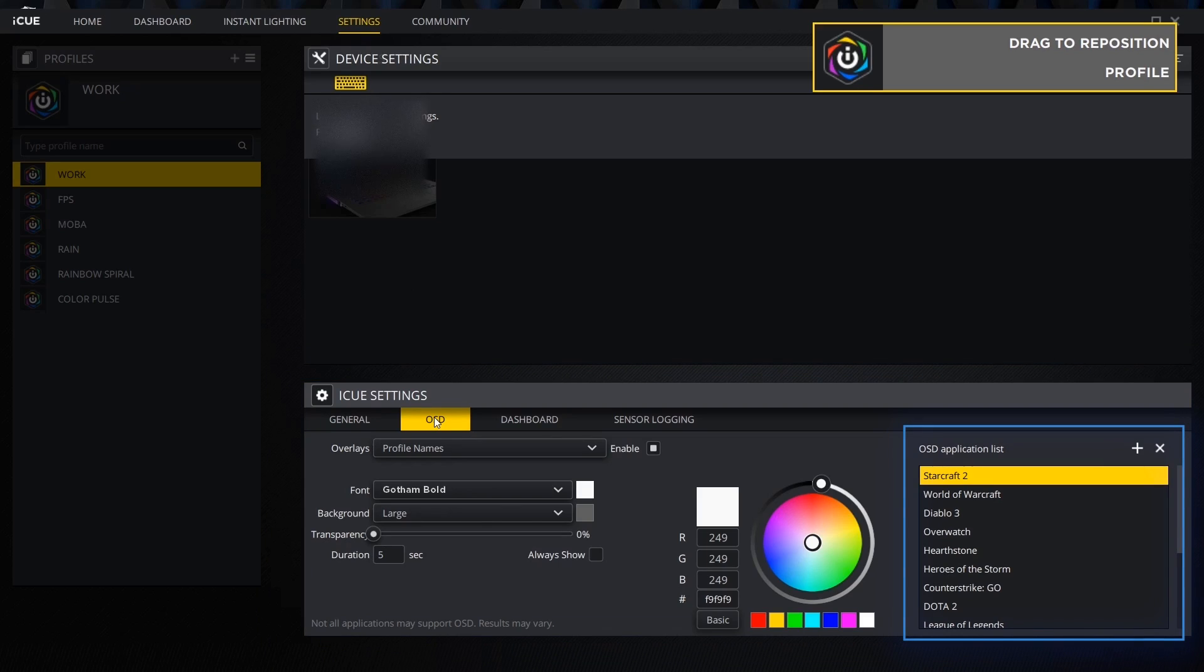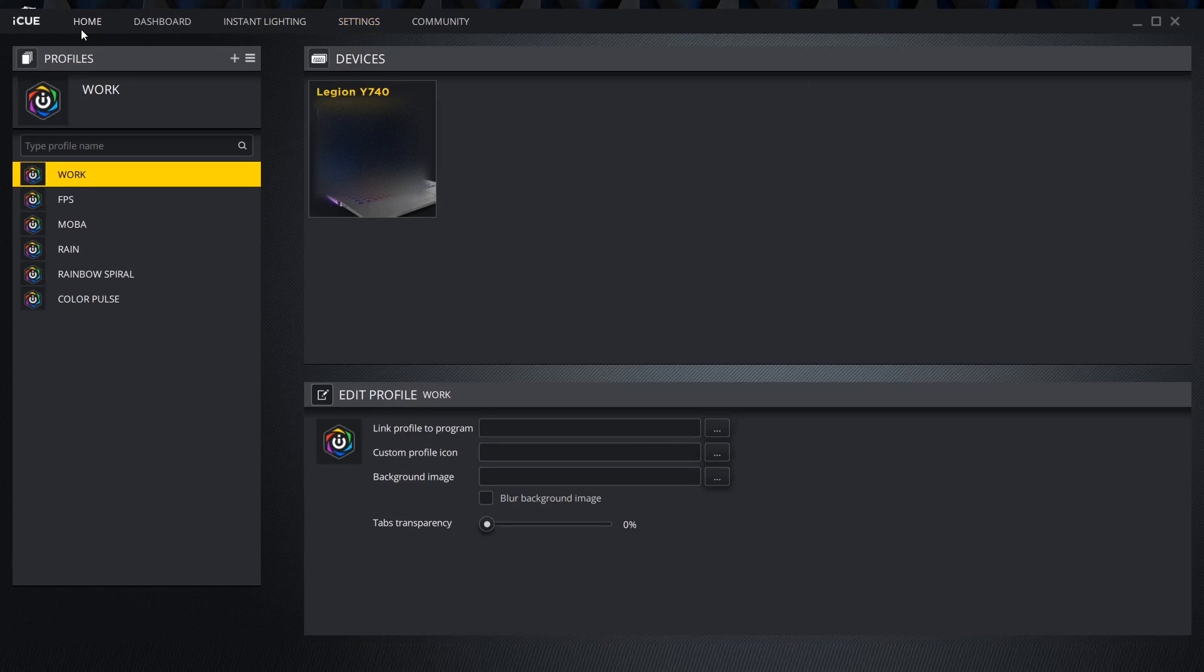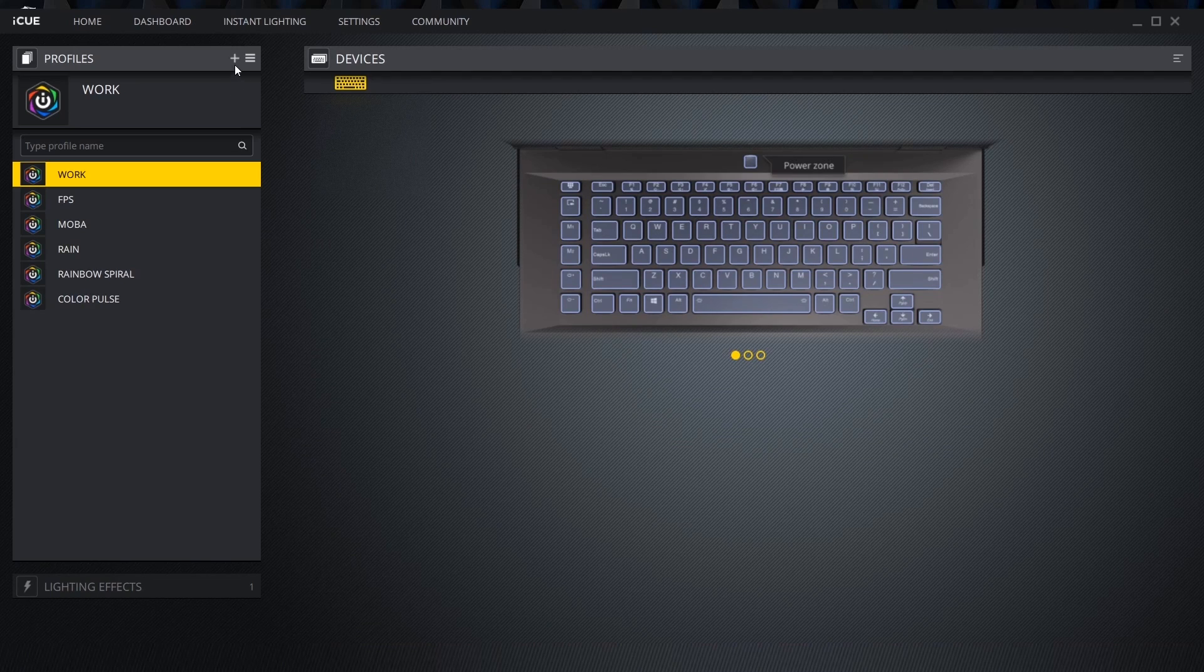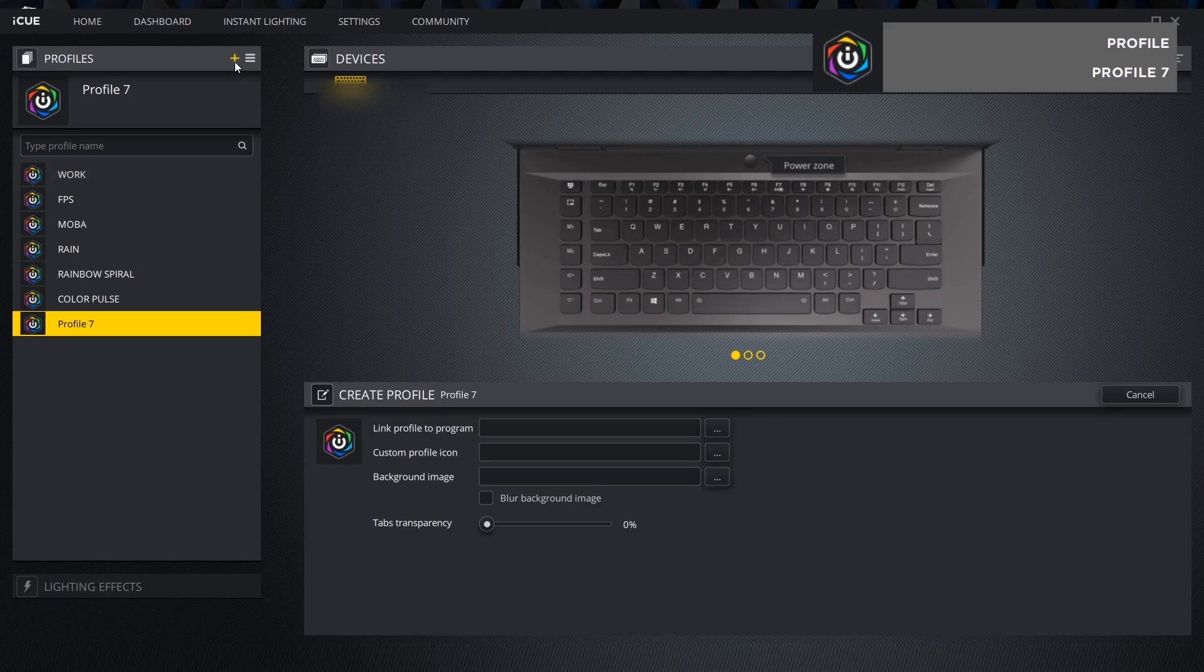Now that we understand what each tab does we can start customizing our keyboard. Back on the home menu select the device we want to create a profile for. Click the plus icon to create a new profile and change the name by double-clicking it or by clicking the pencil icon.